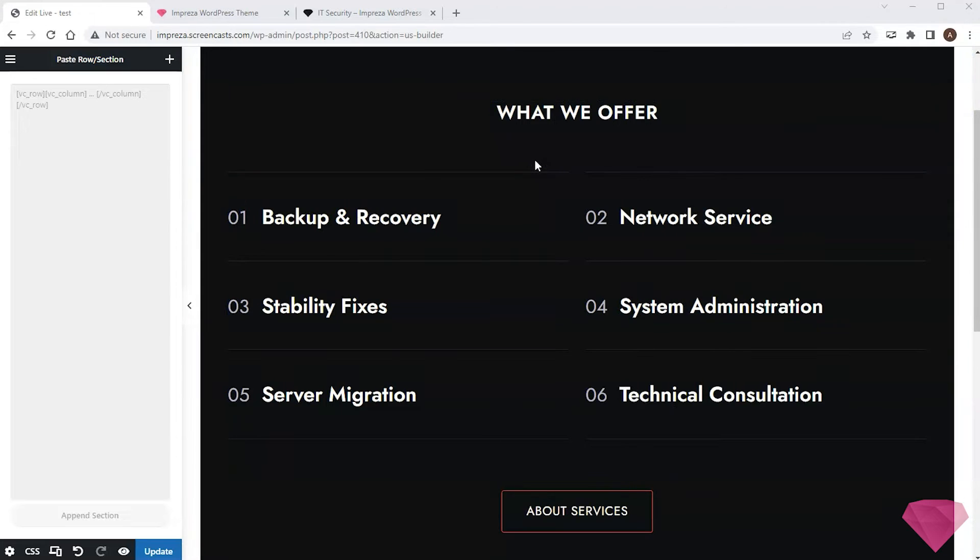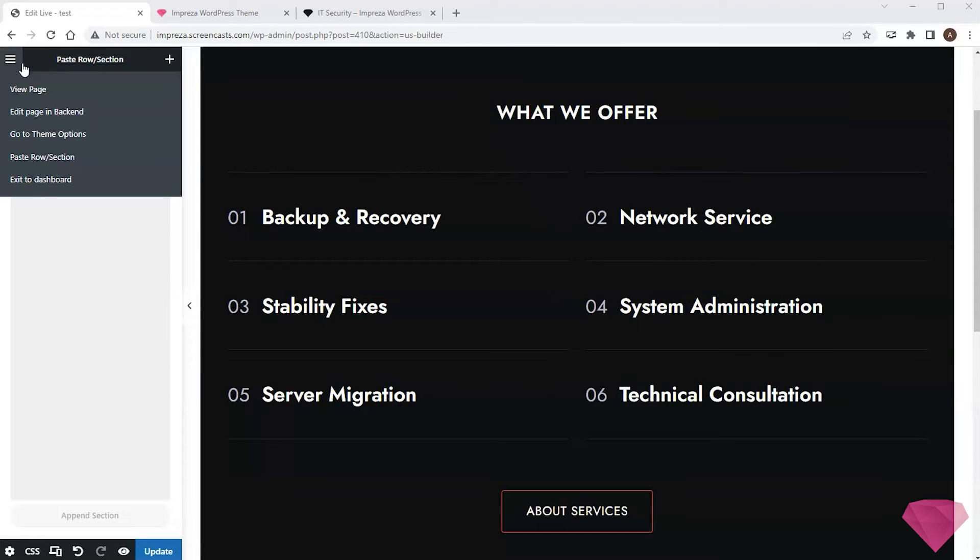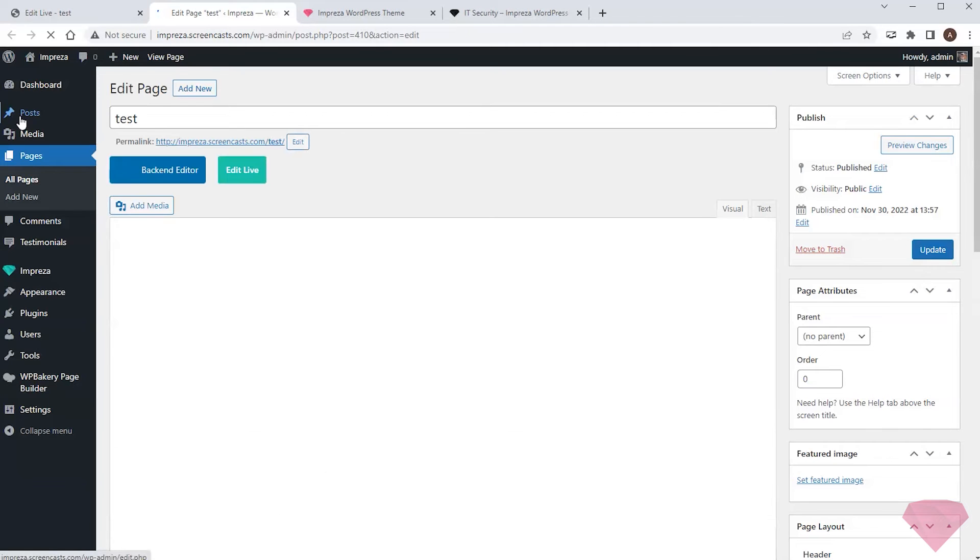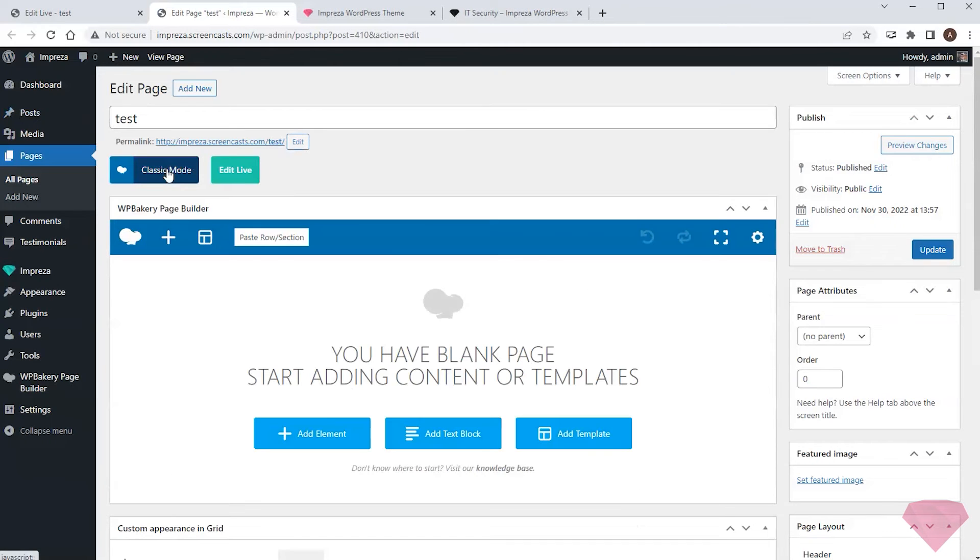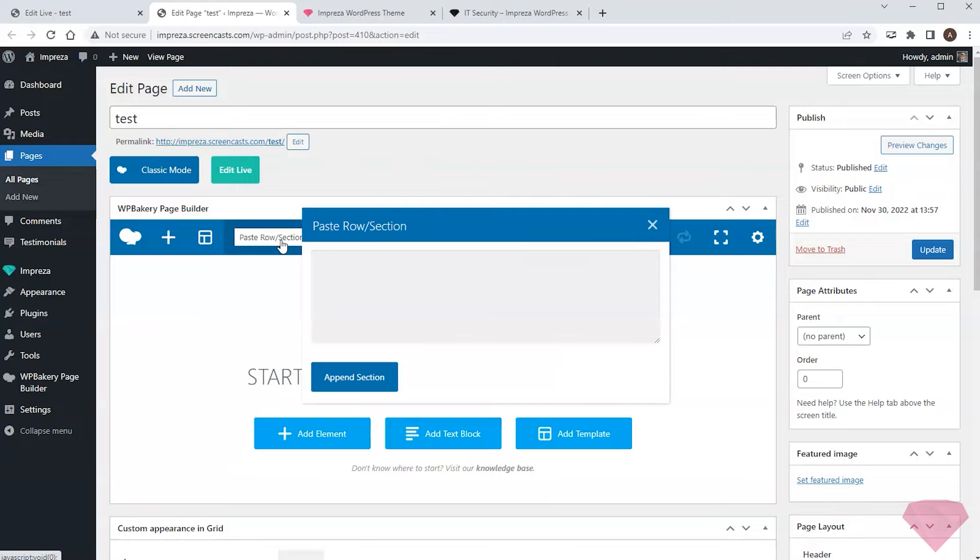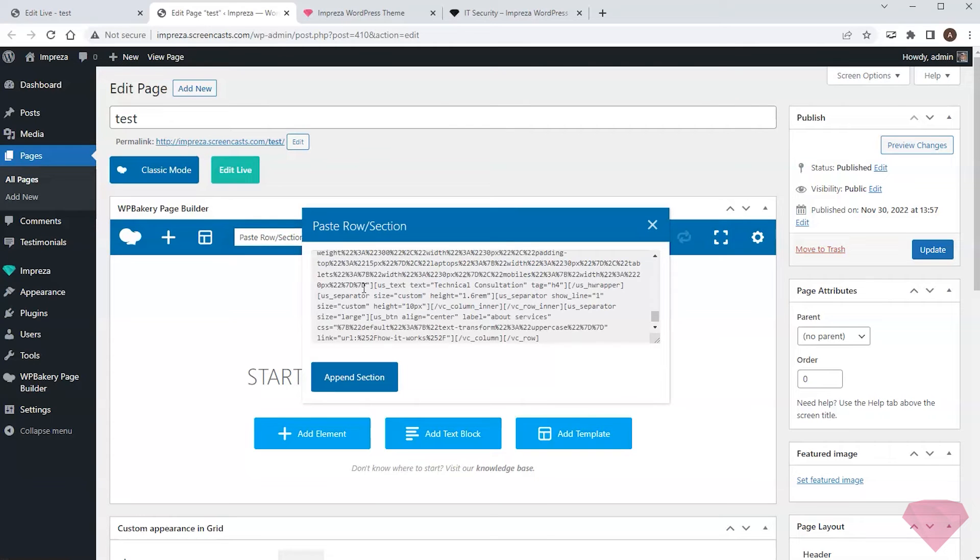Of course, if I use the WP Bakery page builder, I can also paste sections there. To do this, I can press the paste row section button, paste the copied data, and append it.